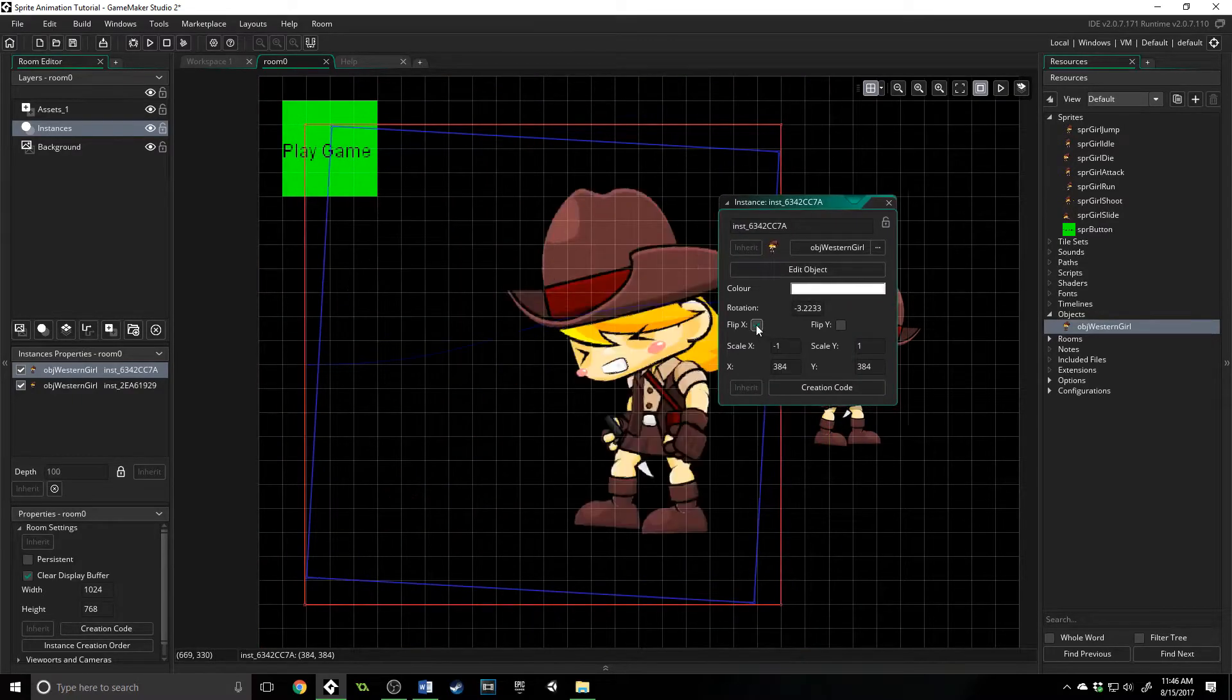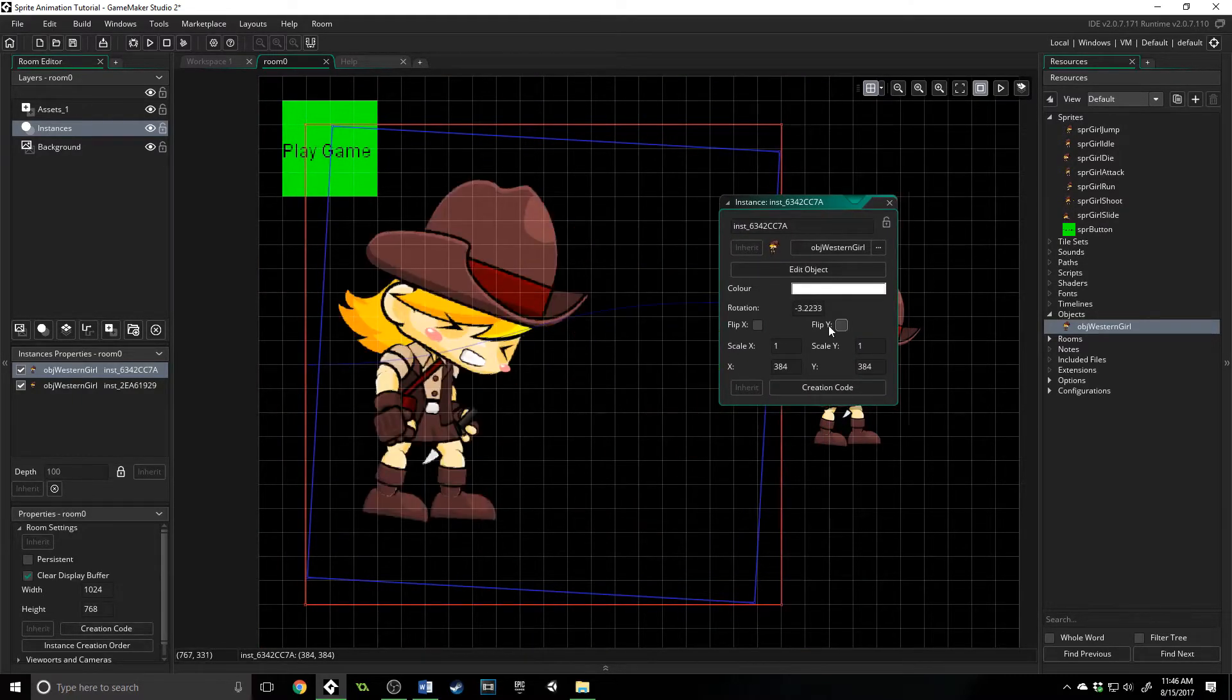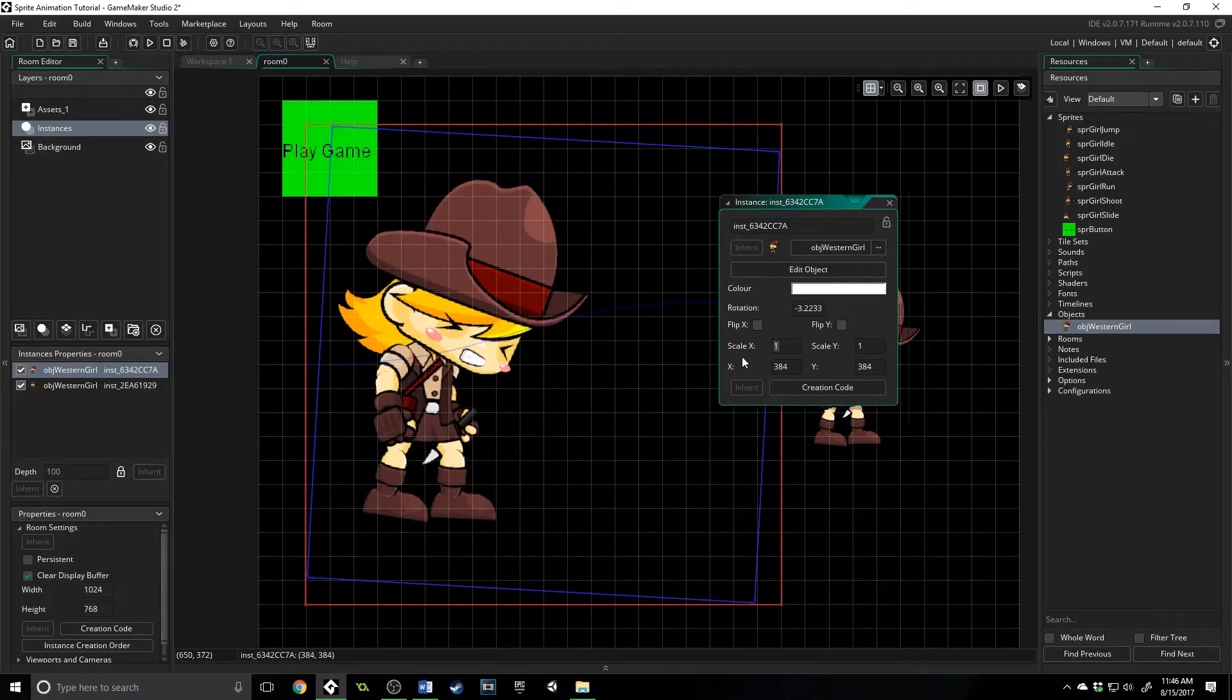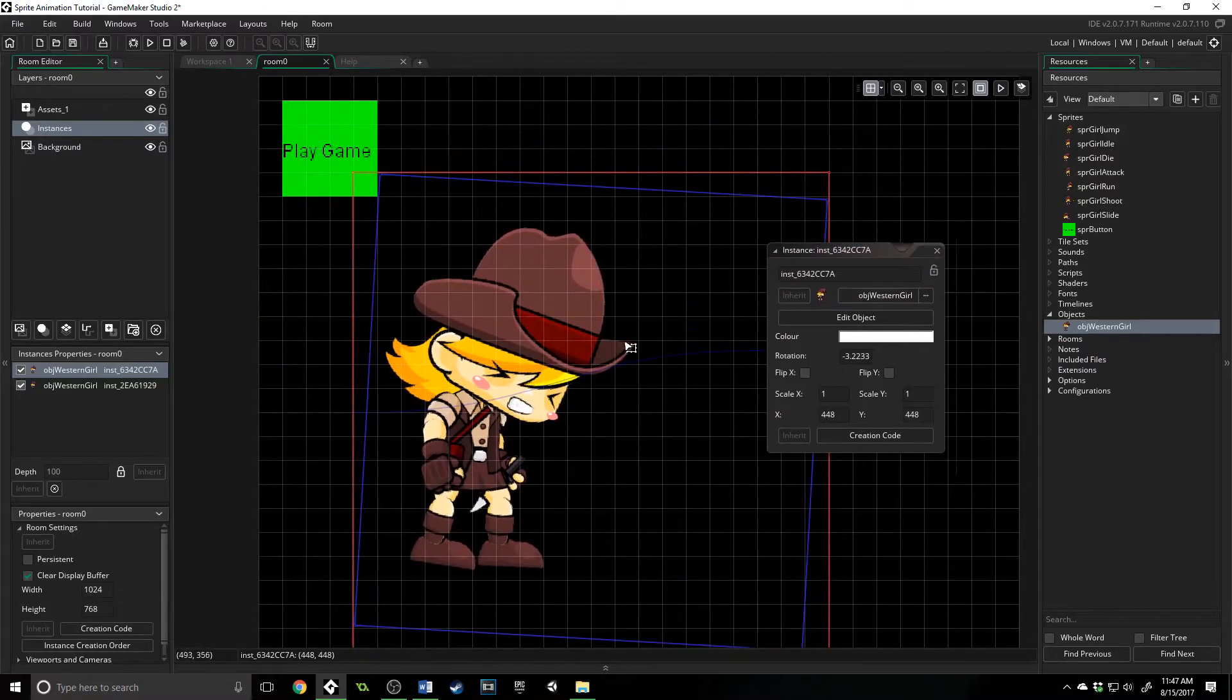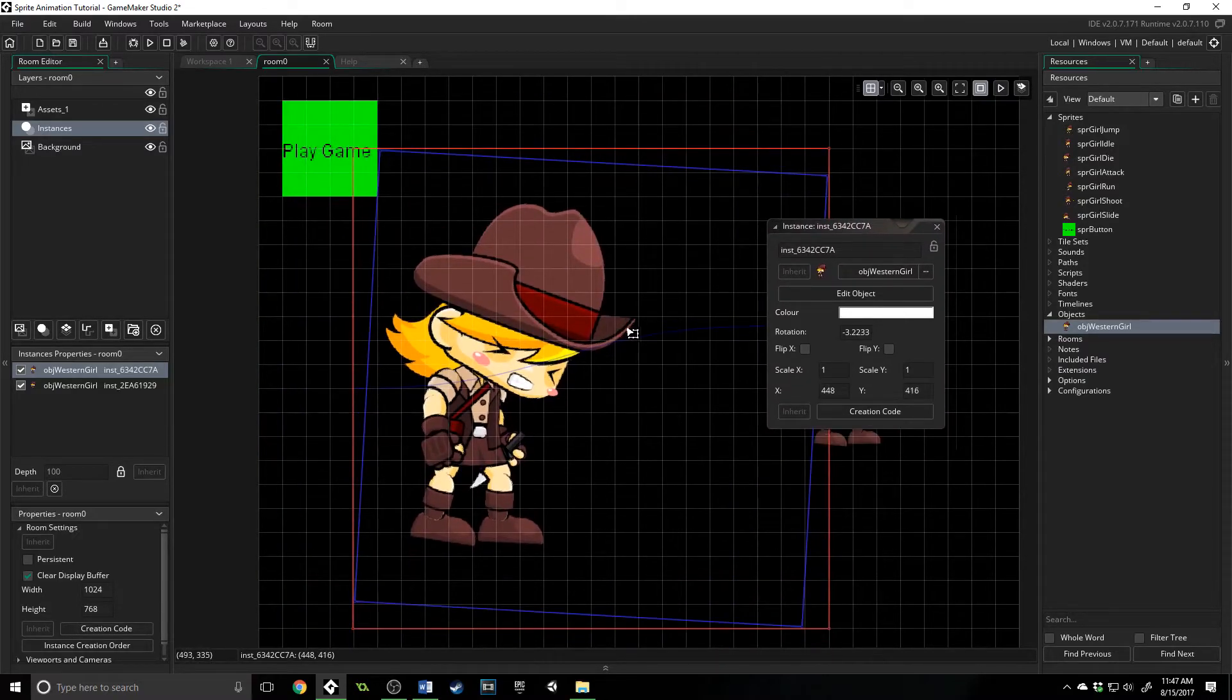You can also drag, as you saw I did here. You've got, you can flip the x and the y, you've got scale, and you have x and y coordinates. So you can specifically set it in a spot that you would want it to be.